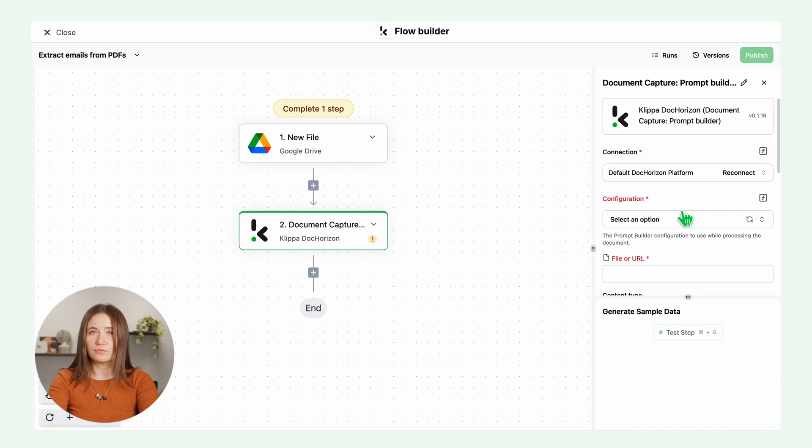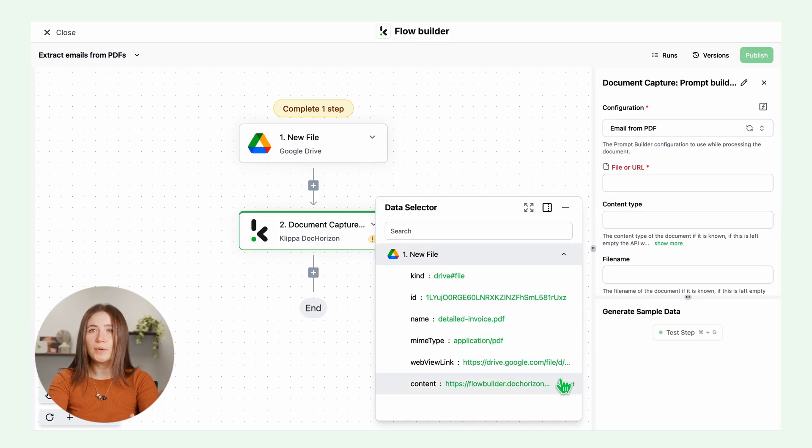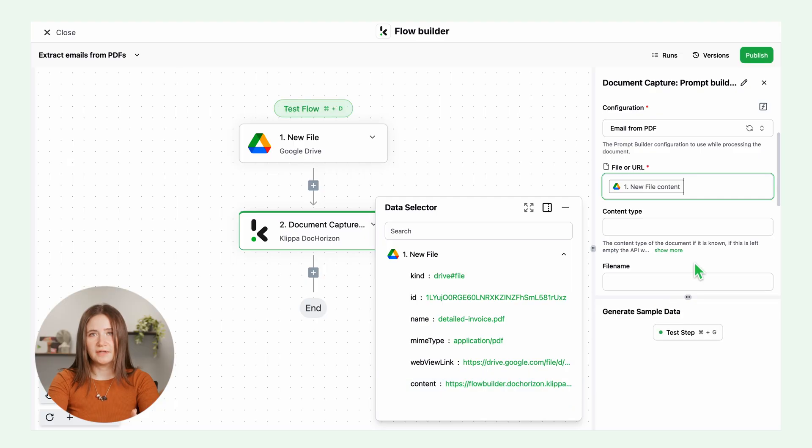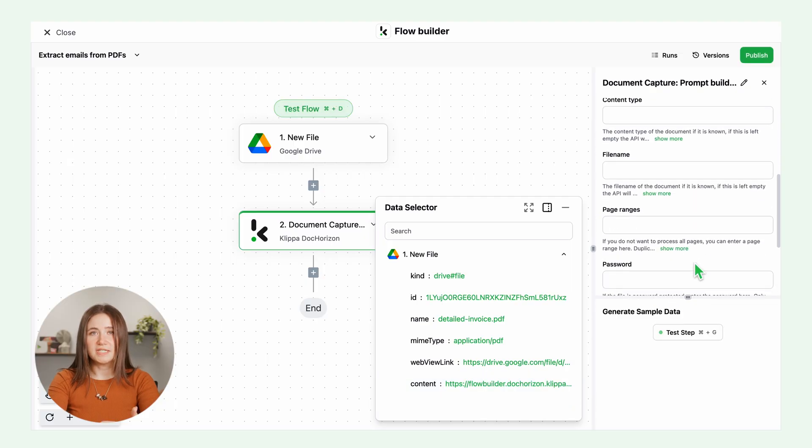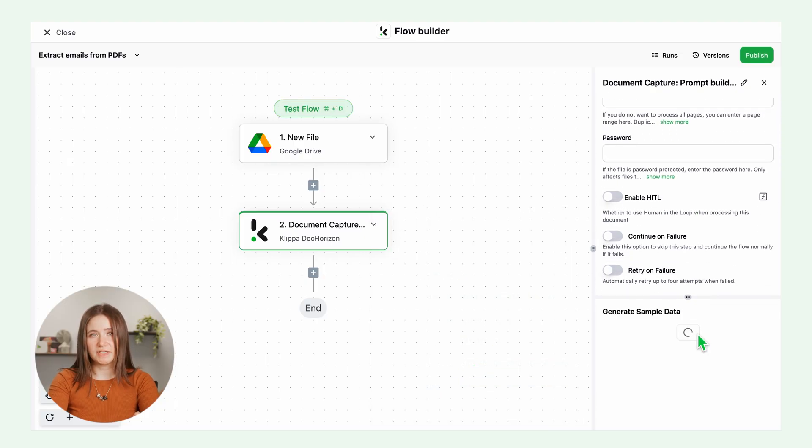For the file or URL, open new file and insert content. Then run a test to make sure it detects the email addresses.